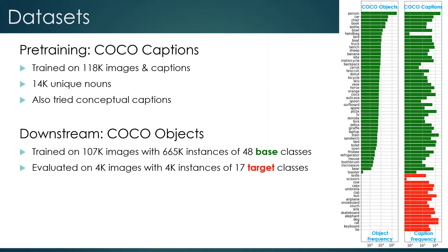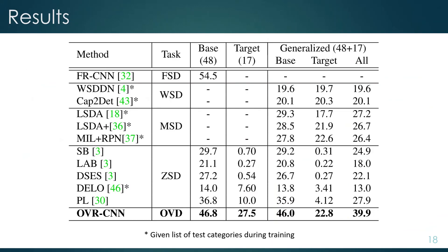We use the COCO captions dataset to pre-train the model and then use COCO object annotations to fine-tune it, using only 48 classes during training. We then evaluate on 17 other classes to measure generalization ability. The main result is that we achieve 27.5% mean average precision on target classes, which is about three times higher than the best zero-shot learning approach. We also compare to some weakly supervised detection models that can use captions, and we outperform those as well.